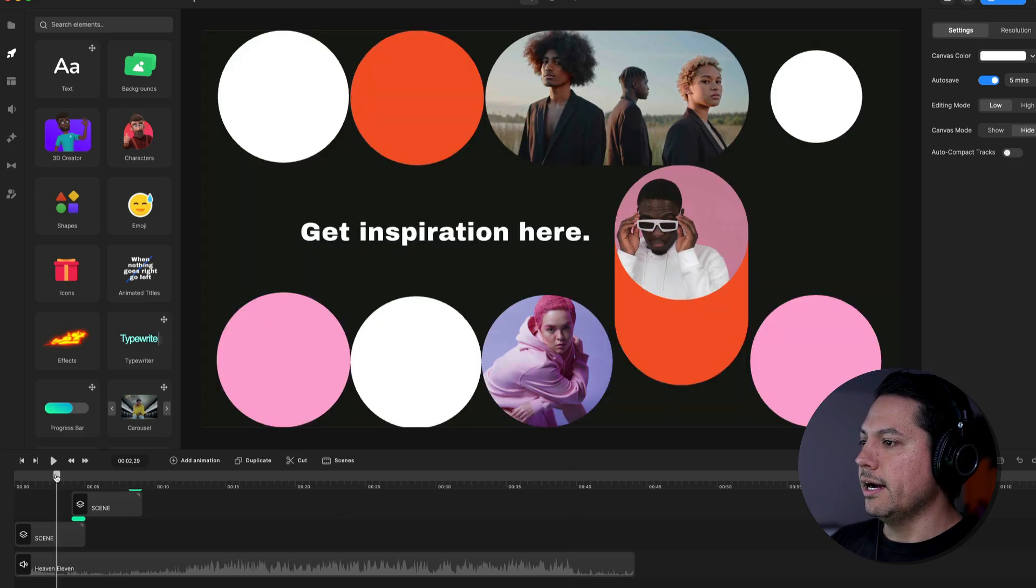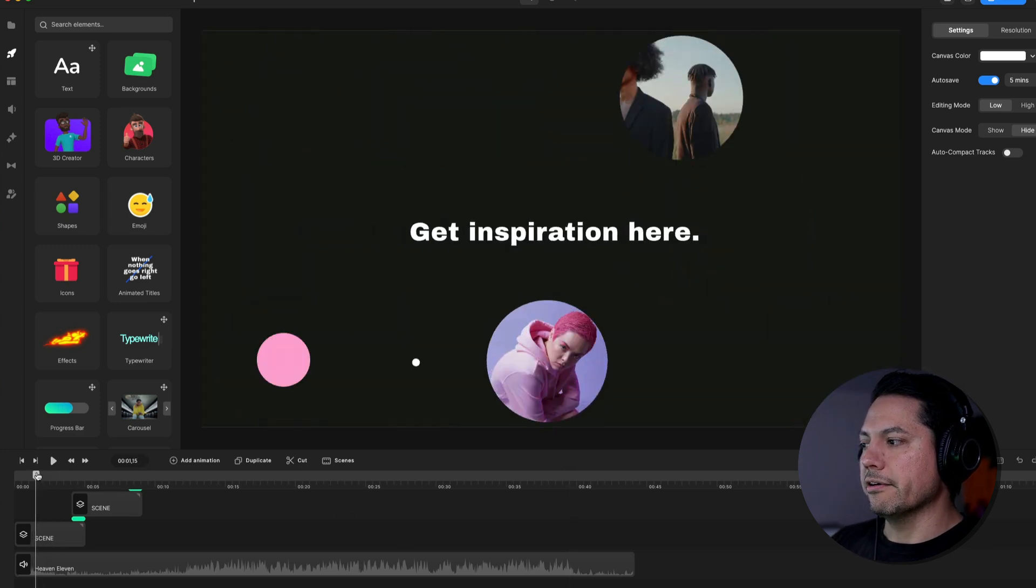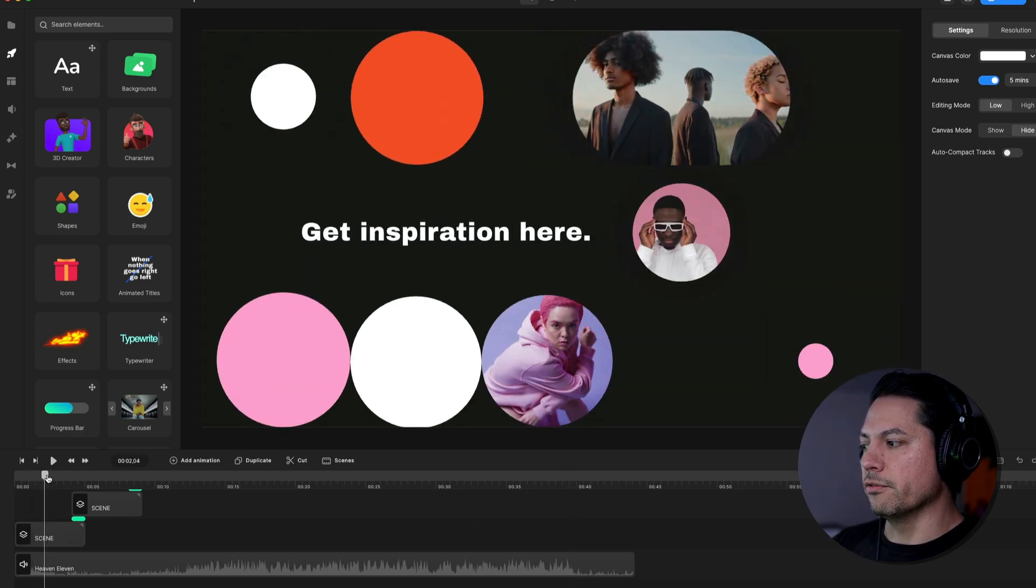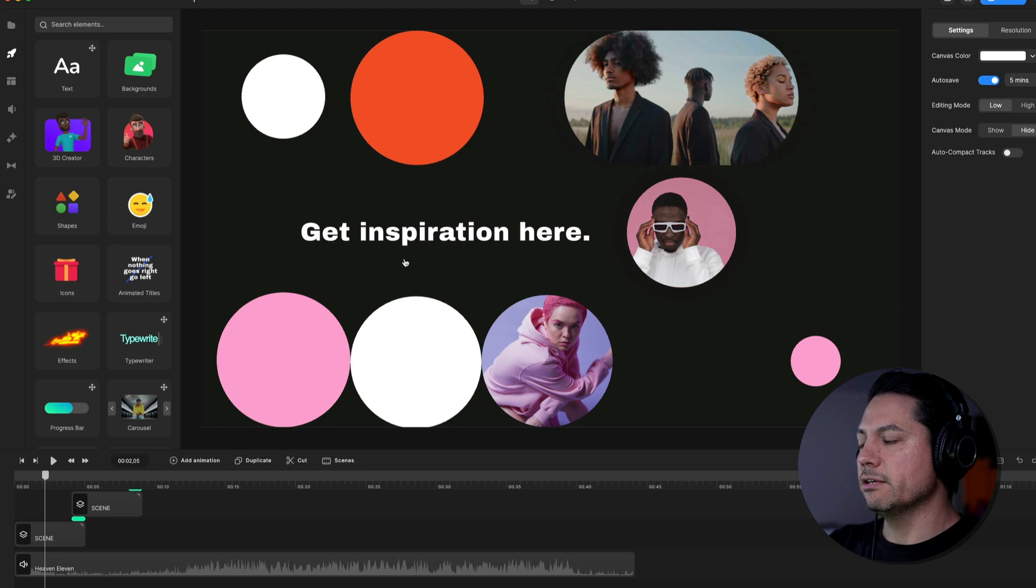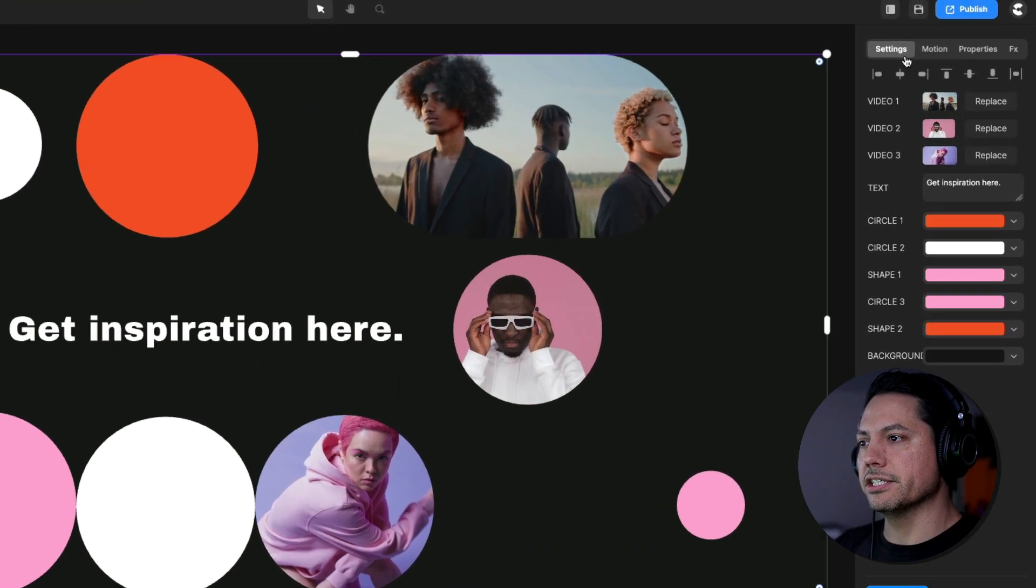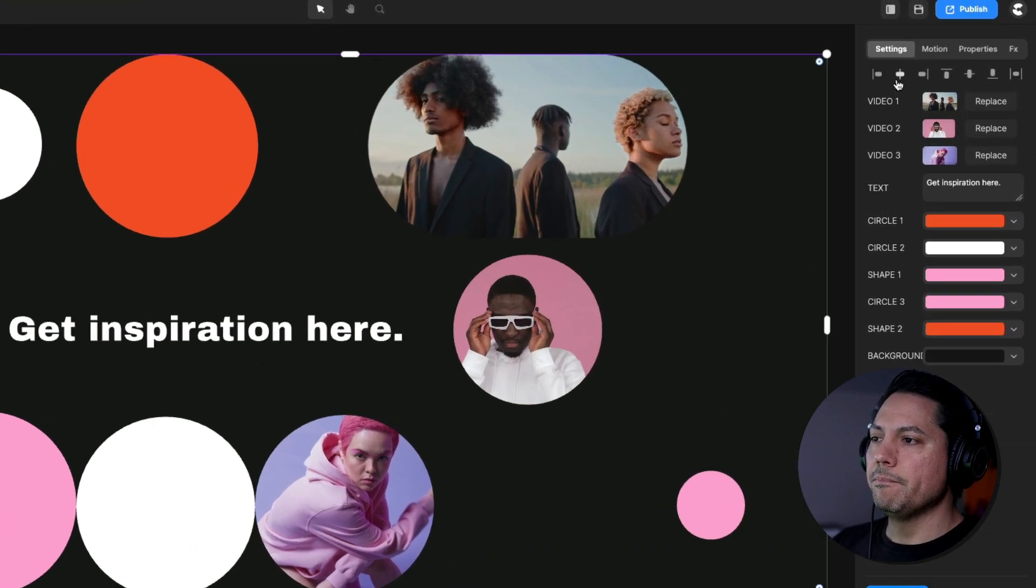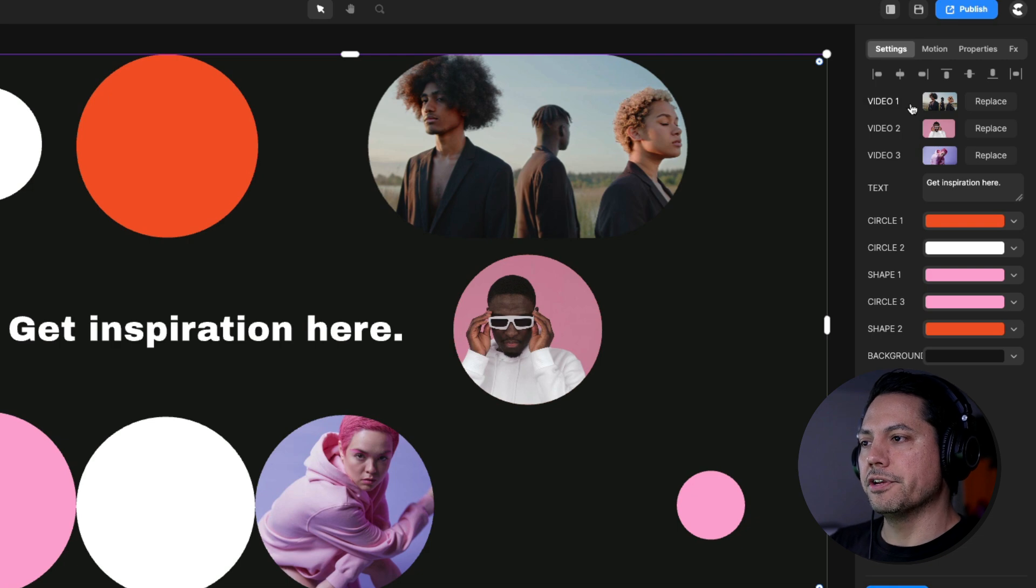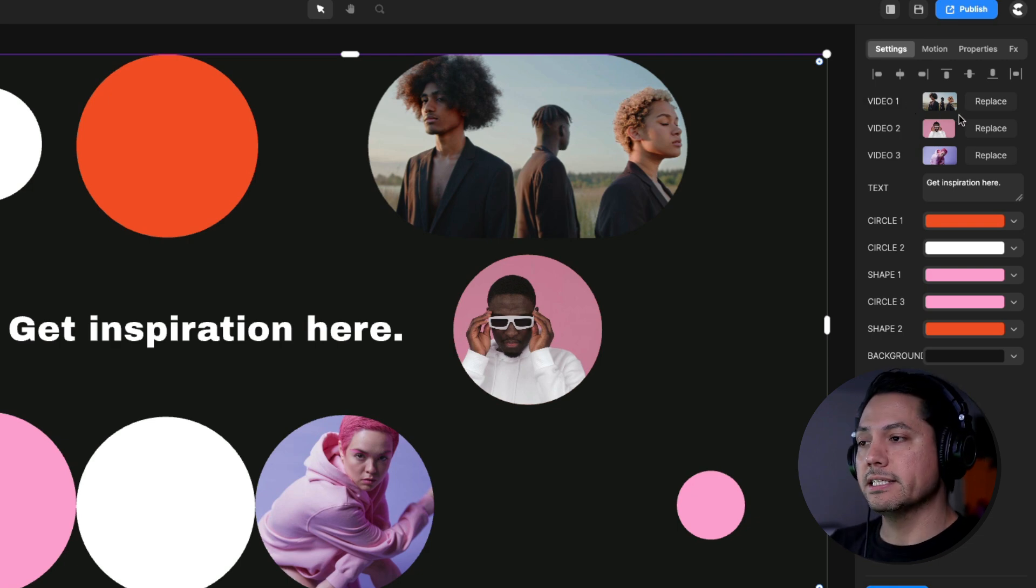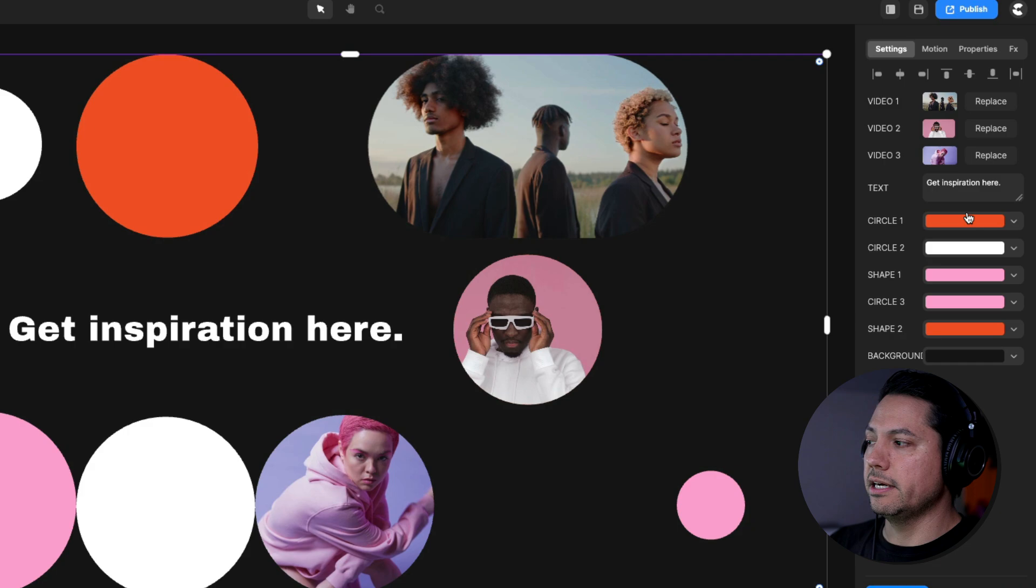All right, so let's start with this first slide here. So if I select, put my cursor over this scene so I can see what's going on here, I can select this first scene and in the right under Settings, you'll see there is a bunch of different objects and video clips that I can then replace, change the colors on and do.